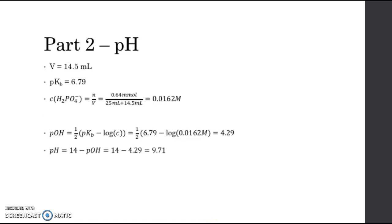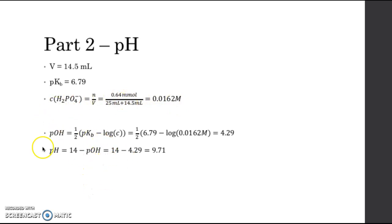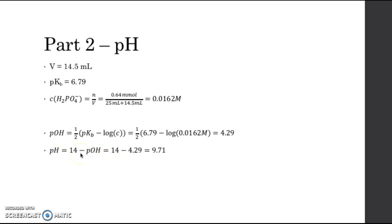We repeated this calculation at the second endpoint as well. The volume added was 14.5 milliliters, and we used the pKa value of 6.79. We calculated the concentration of the dihydrogen phosphate the same way. To calculate pH we used an appropriate formula to get the pOH, and then obtained the pH by subtracting the pOH from 14, giving a pH value of 9.71.